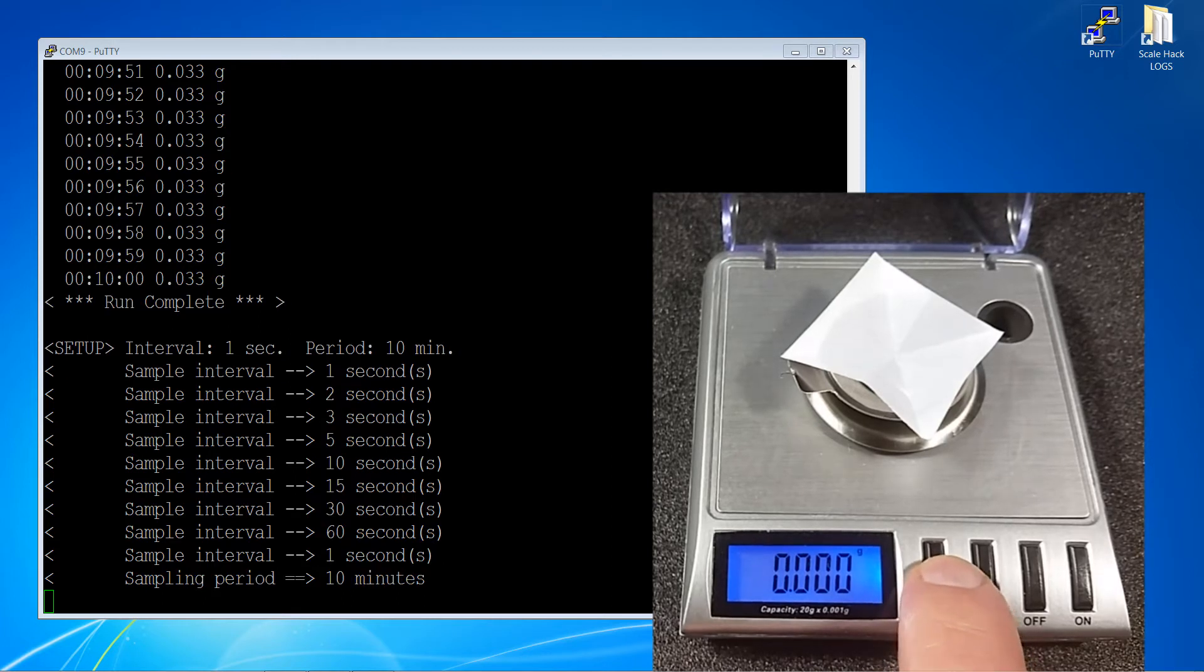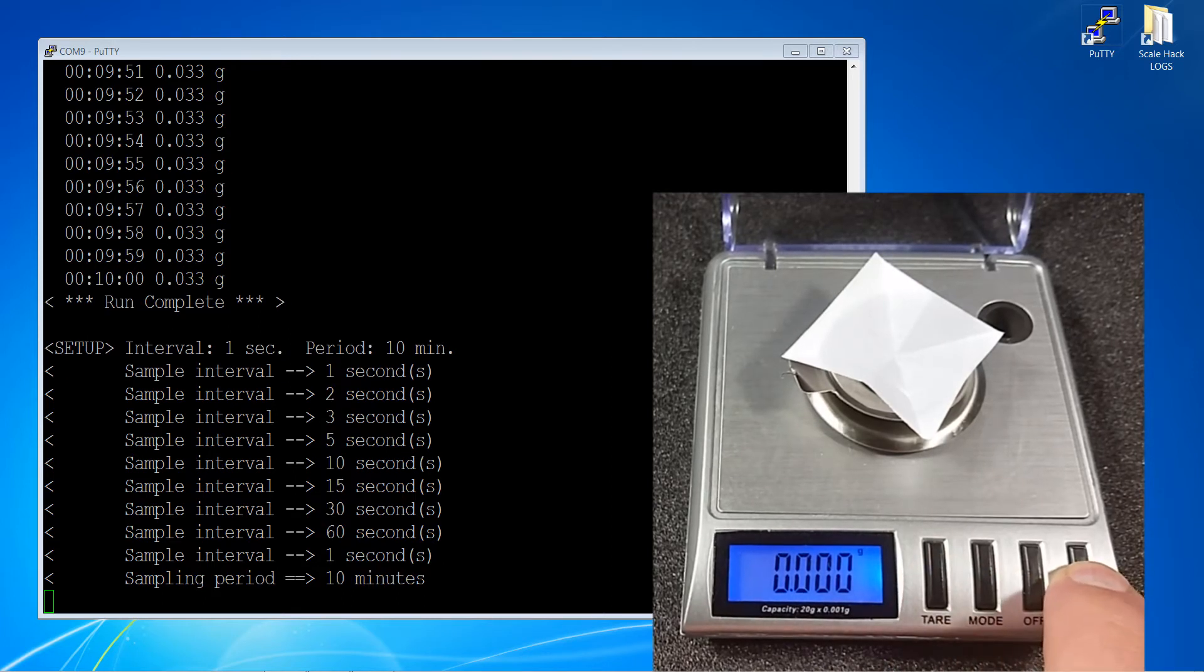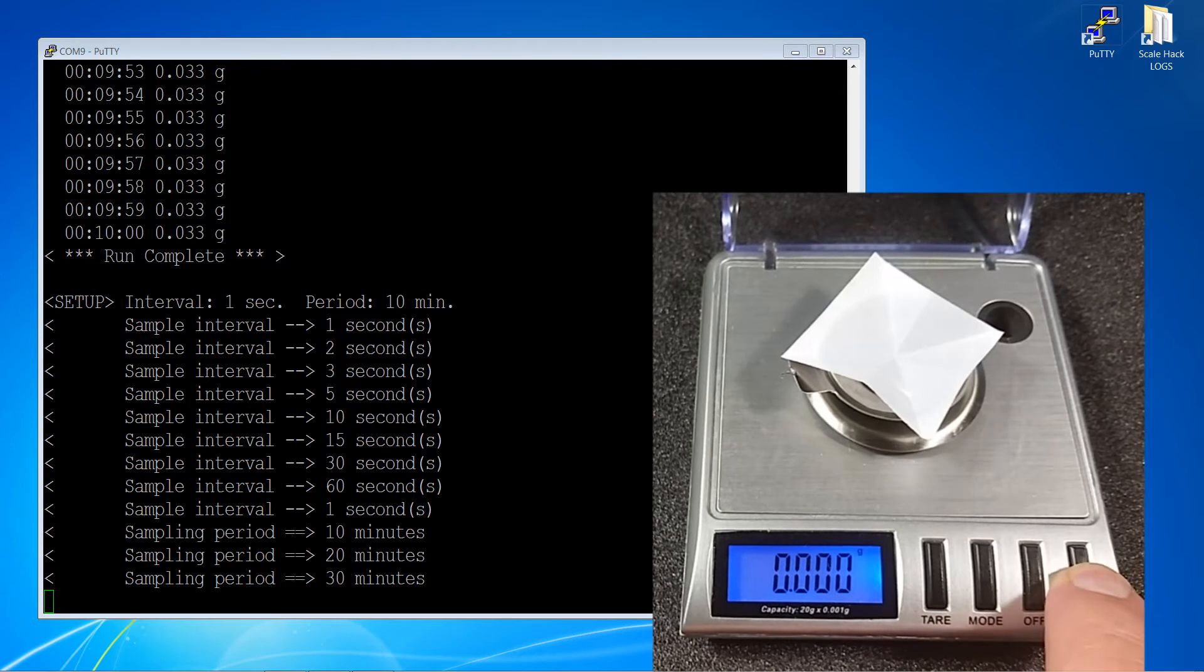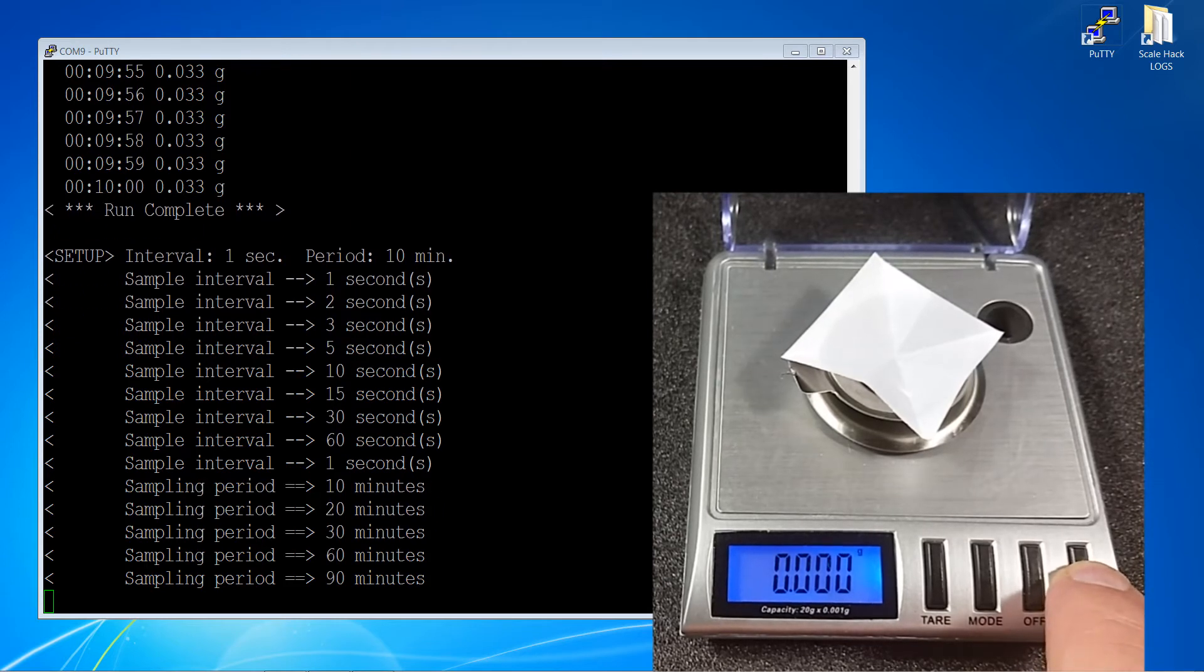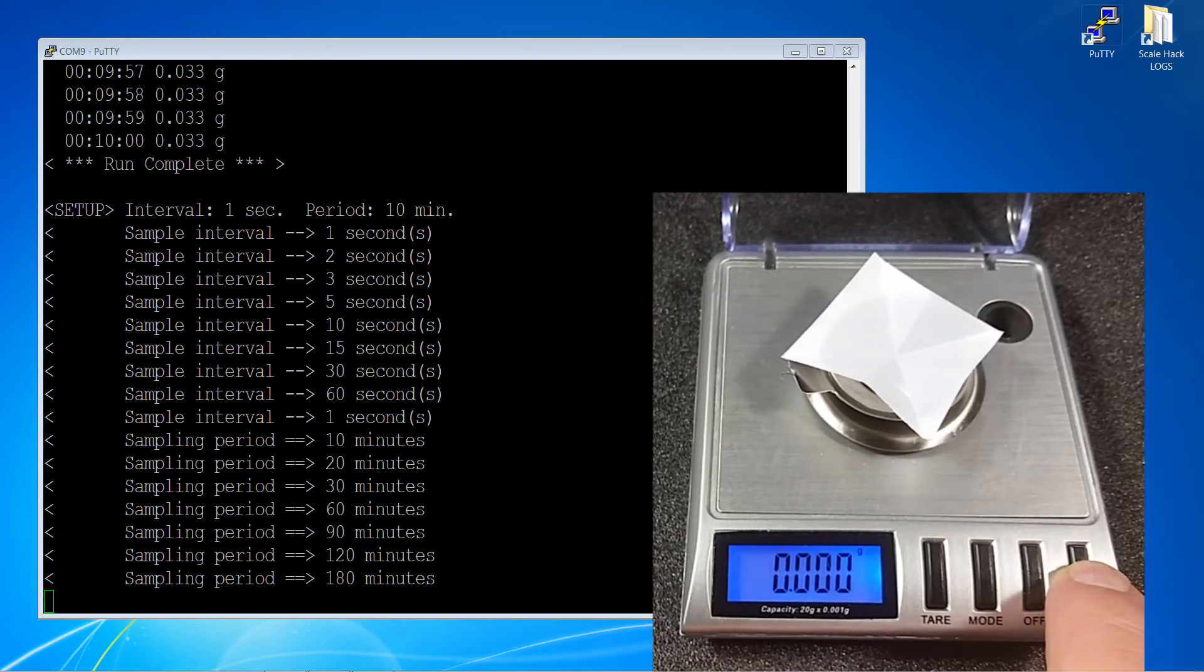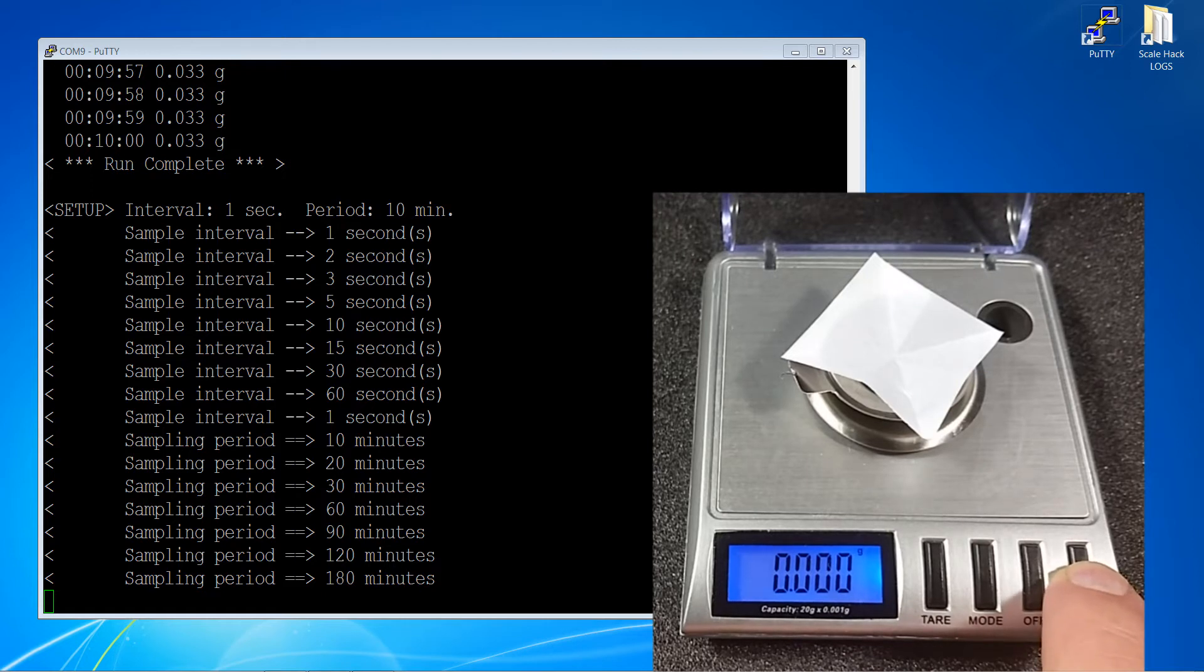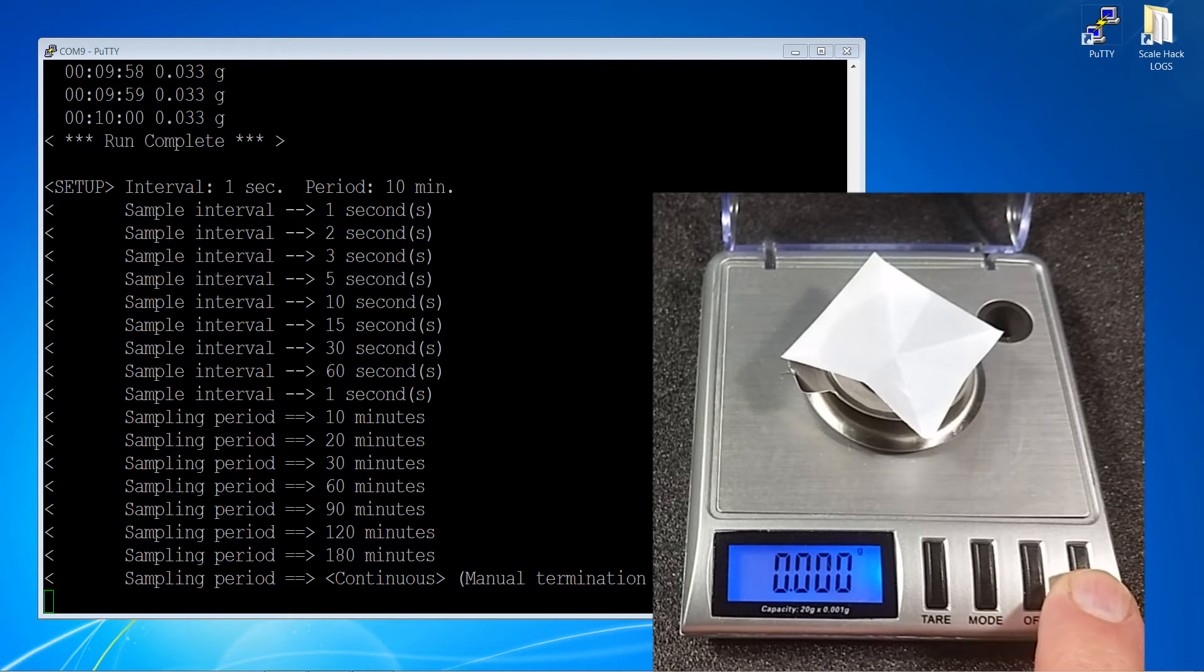Press the tare again and we go to our period, which is 10 minutes, 20, 30, 60, 90, 120, 180, or if you don't know how long you want to run for, there's a continuous mode where you actually need to do the manual termination to stop the run.